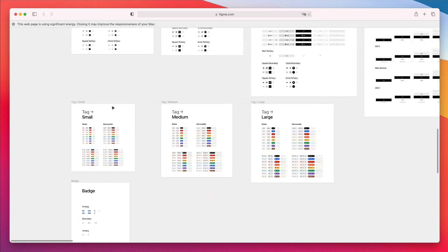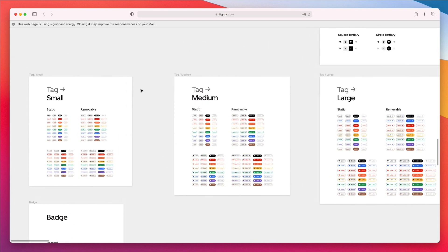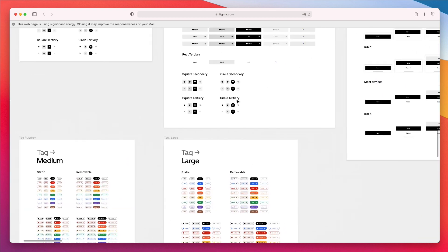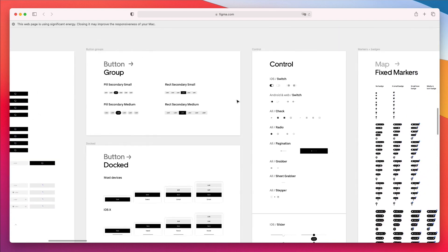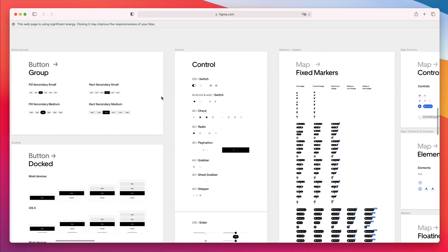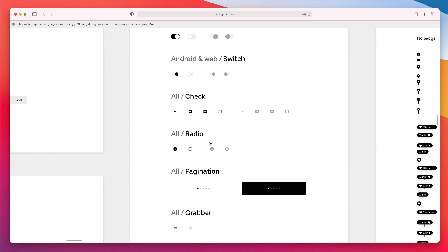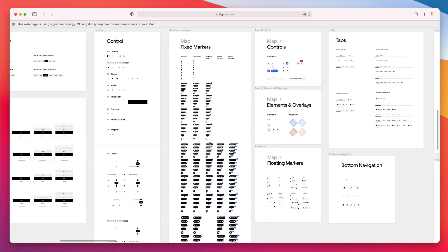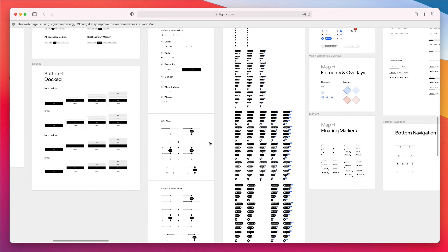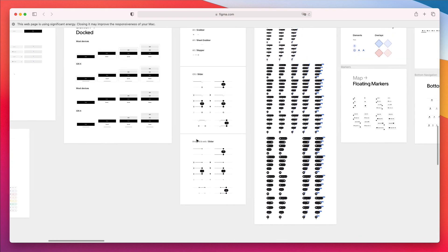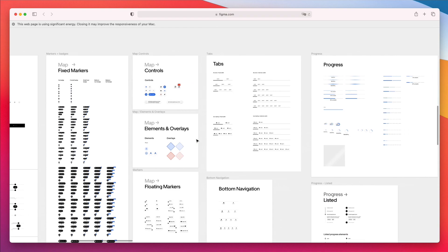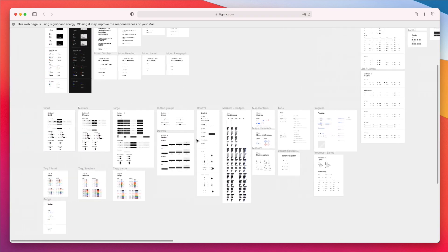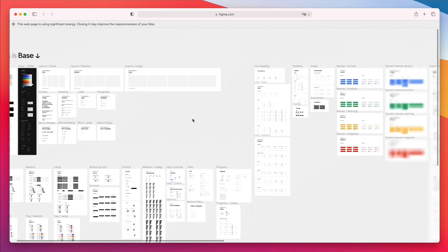We also have other elements such as the tags. And again, we have small, medium, large tags, and also all sorts of other miscellaneous UI/UX components such as switches, checks, radios, paginations, and so on. All of these elements are quite important, and I assume they're using them a lot in the app, hence the reason why they added them all in this section.